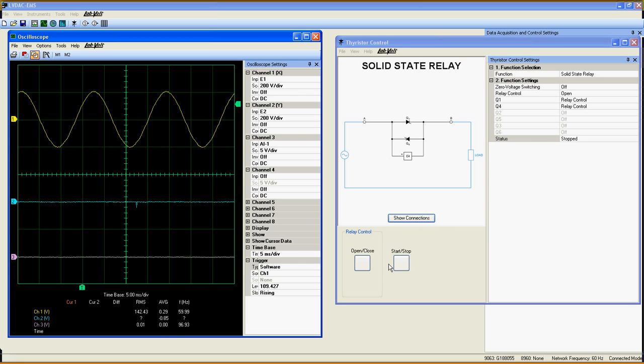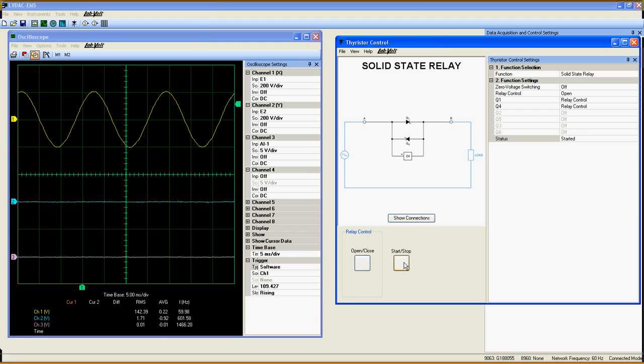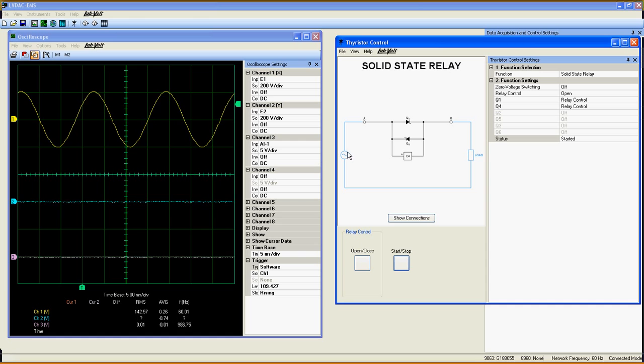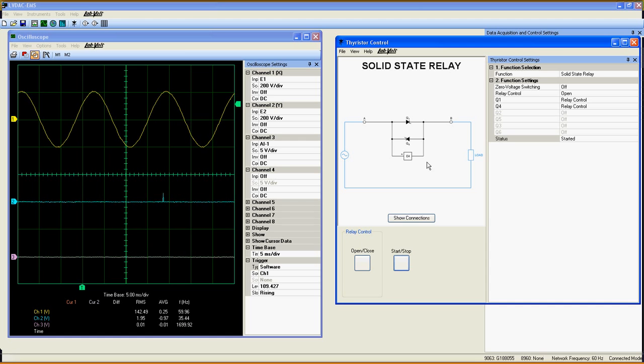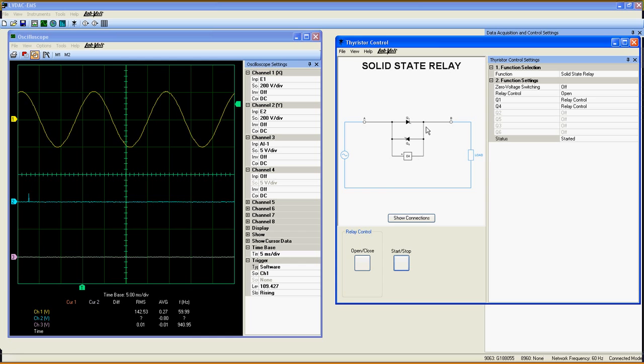When your equipment is correctly connected, start the function. The yellow curve here is the source voltage. The blue curve is the voltage at the load. And finally, the purple curve is the signal sent to Q1.